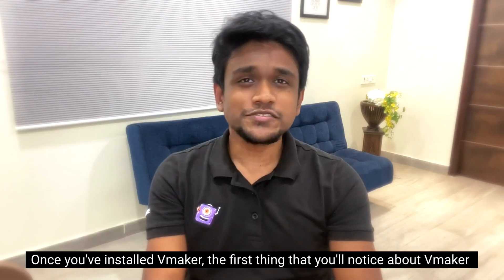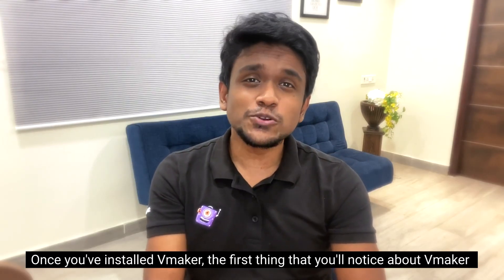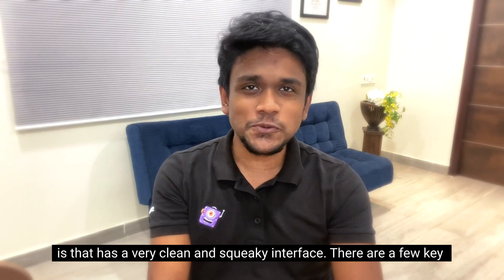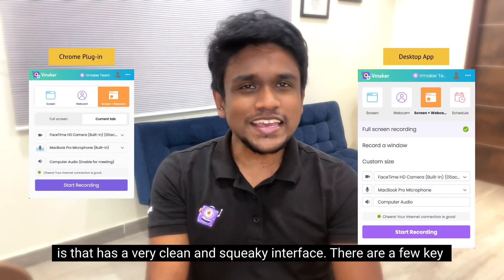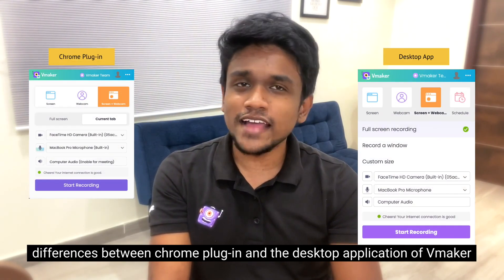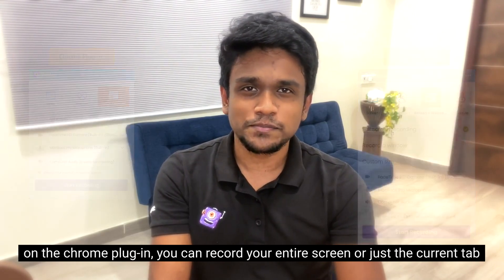Once you've installed vMaker, the first thing you'll notice is that it has a very clean and sleek interface. There are a few key differences between the Chrome plugin and the desktop application of vMaker.